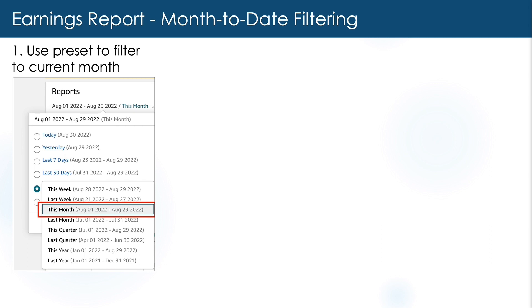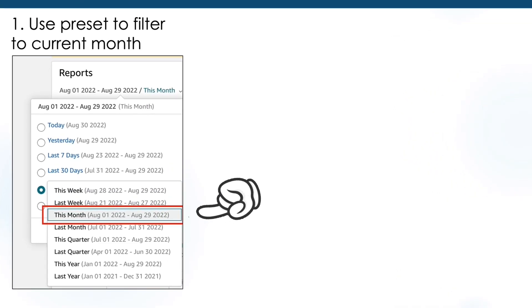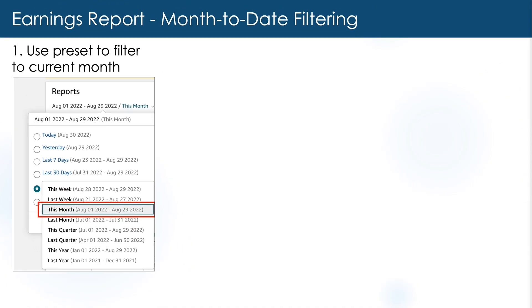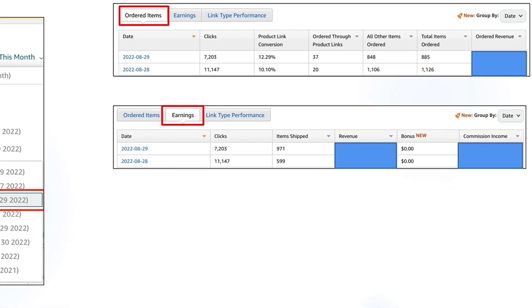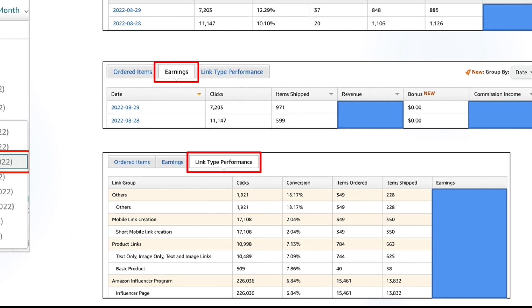When you're in the earnings report, you have the option to filter down to a date range to check orders and earnings. One of the helpful ones for me is the 'this month' preset to see how performance is so far, and I also use this data to forecast where I might land by the end of the month. You can filter and see a view of ordered items that includes conversion percentage and amount ordered versus earnings based on orders that have actually shipped, and also from what sources your orders came from in the link type performance tab.